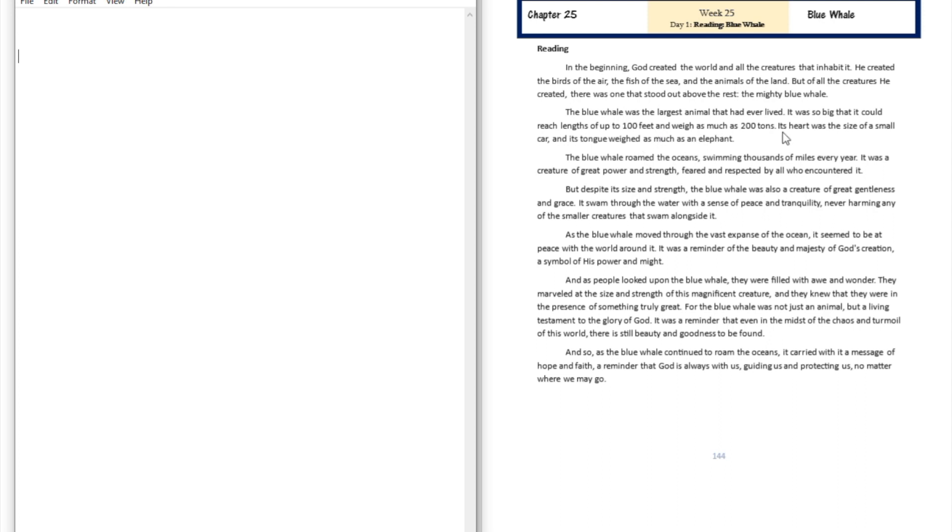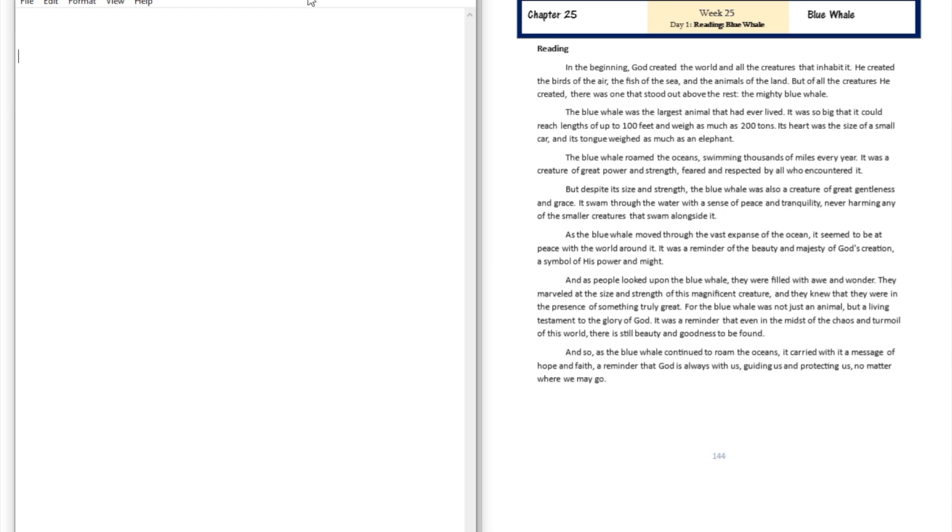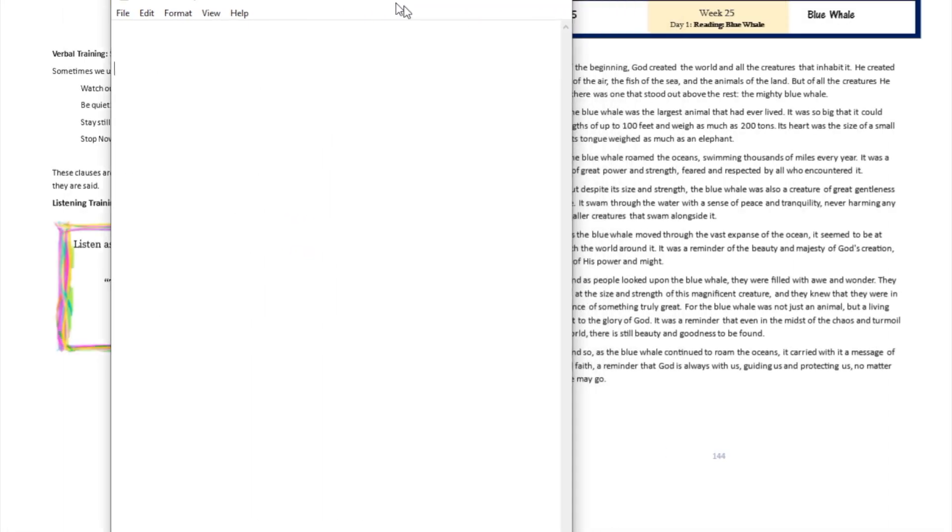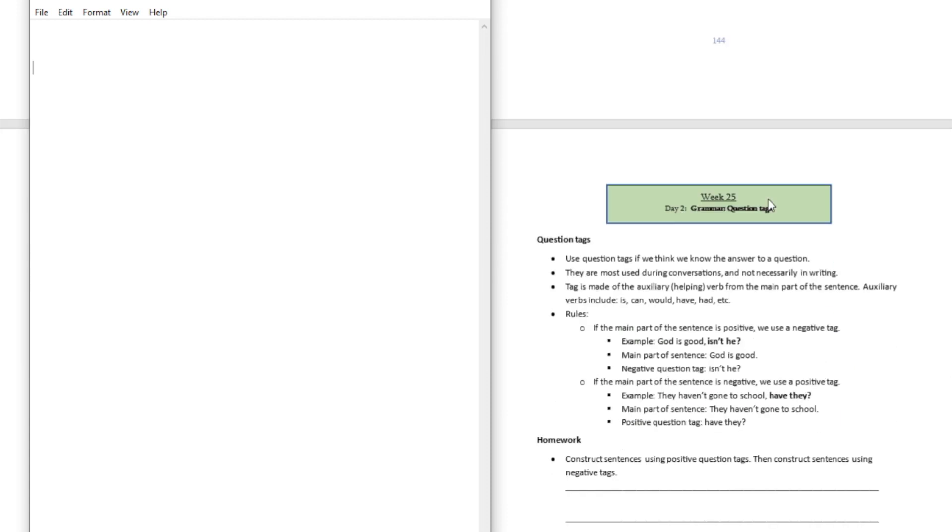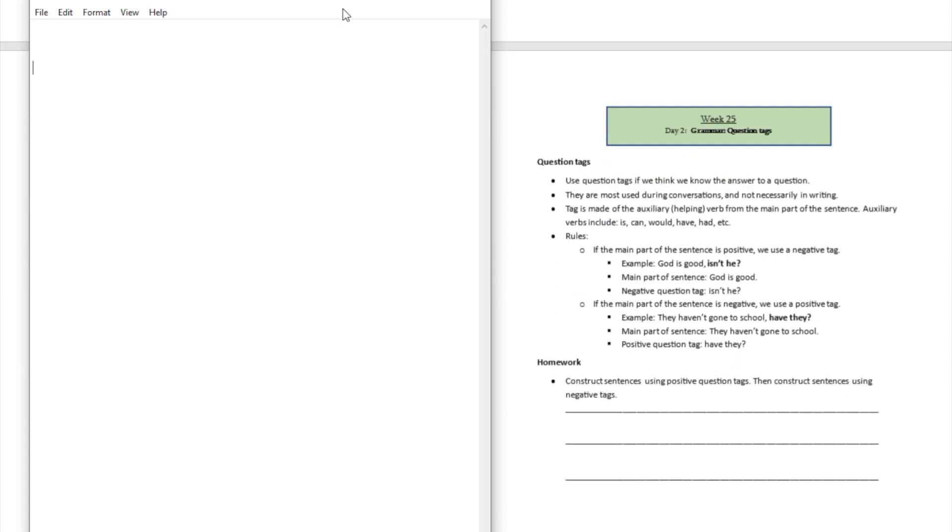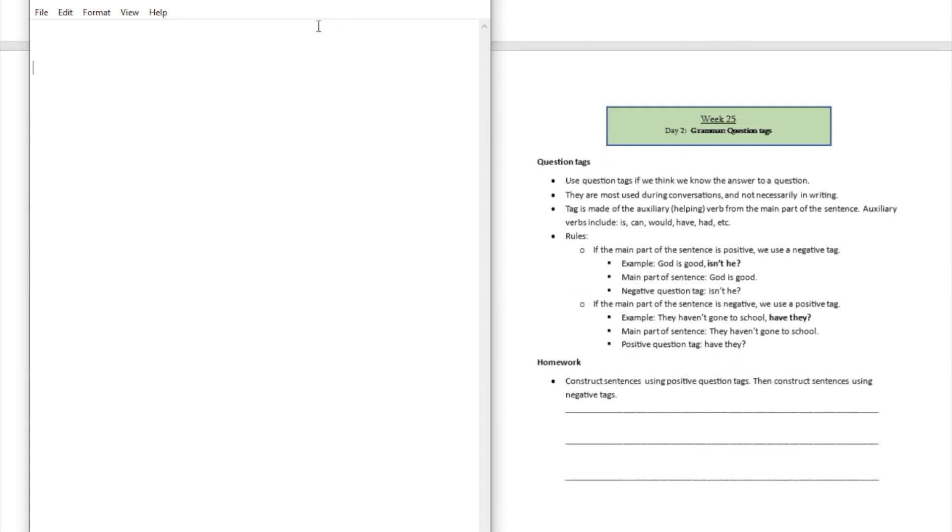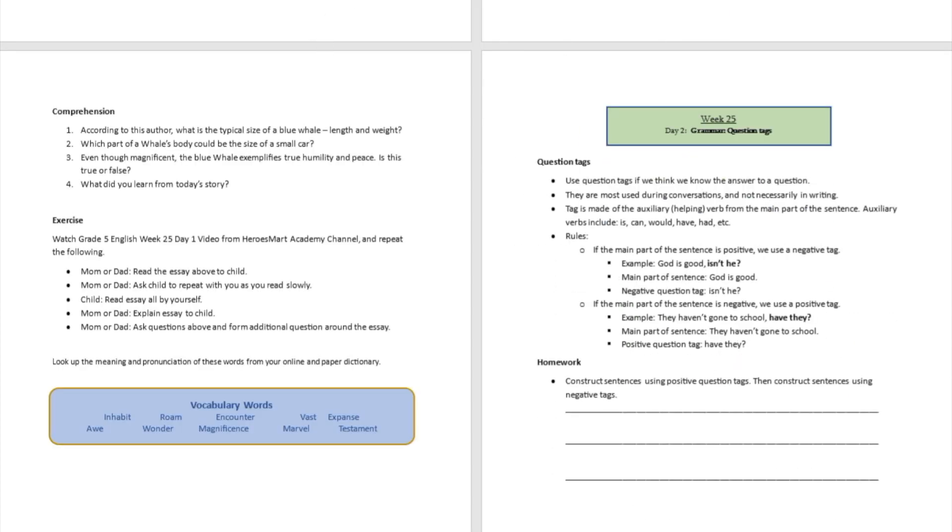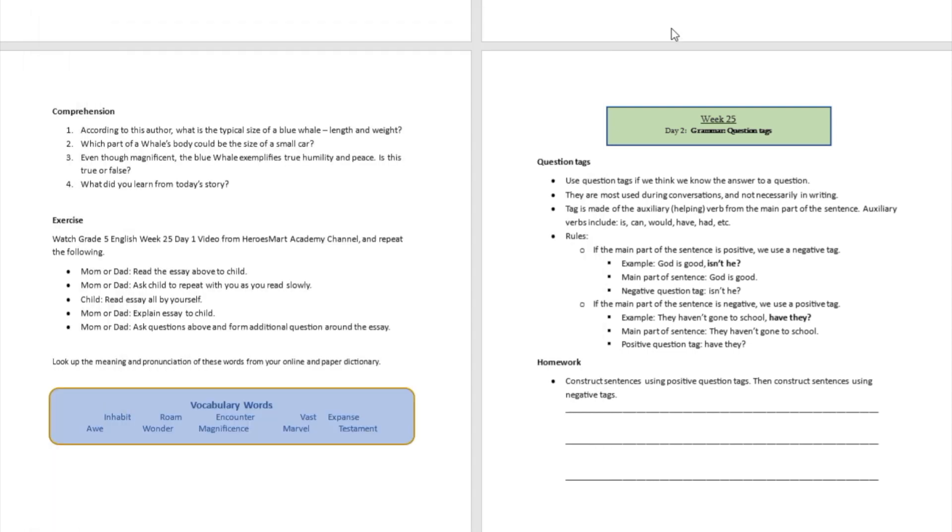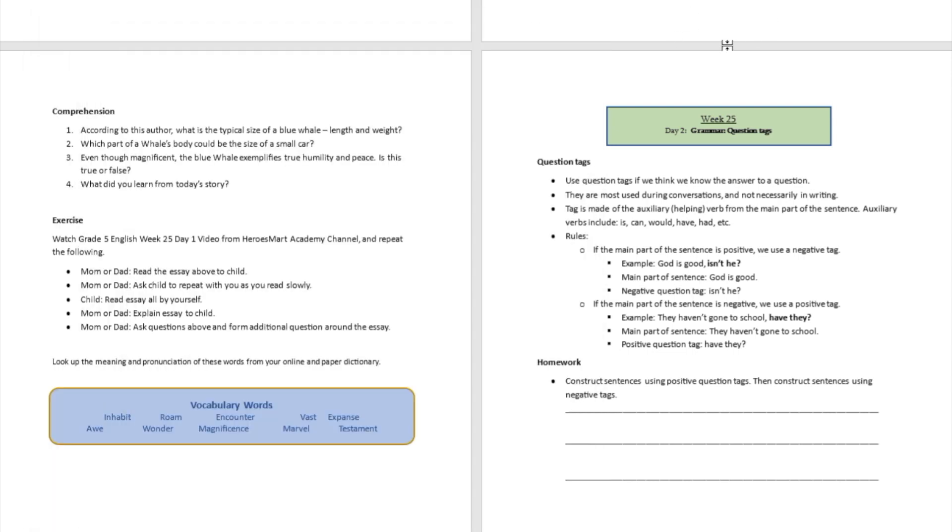And as people looked upon the blue whale, they were filled with awe and wonder. They marveled at the size and strength of this magnificent creature, and they knew that they were in the presence of something truly great. For the blue whale was not just an animal, but a living testament to the glory of God. It was a reminder that even in the midst of the chaos and turmoil of this world, there is still beauty and goodness to be found.